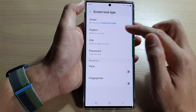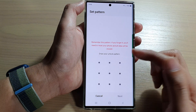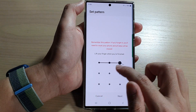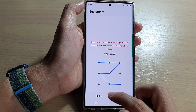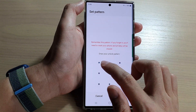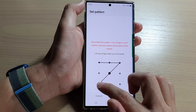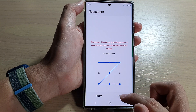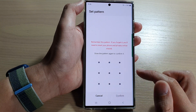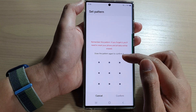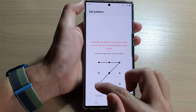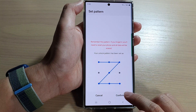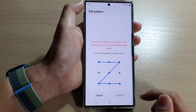So here is a pattern lock. In here, you can draw a pattern. And then you can retry if you're making mistakes. Then tap on next. Now you need to draw the pattern again to confirm.